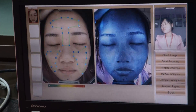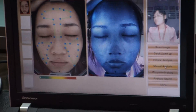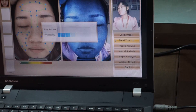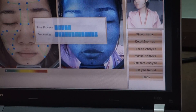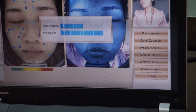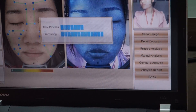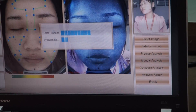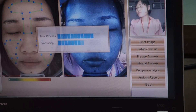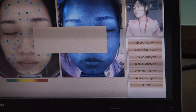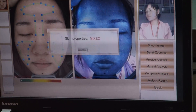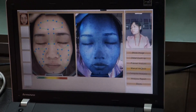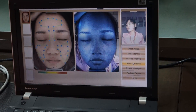Then single click Manual Analysis. After 5 seconds of analysis, it will tell you the skin property. Single click OK.